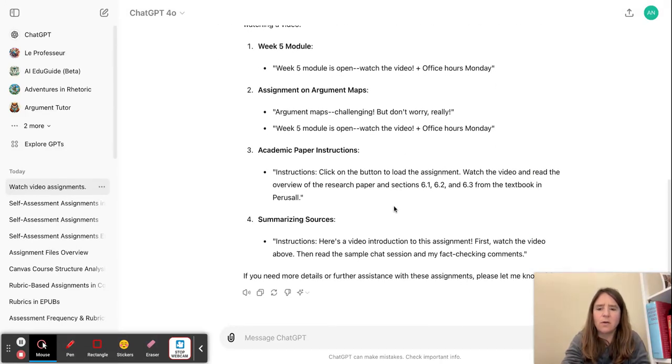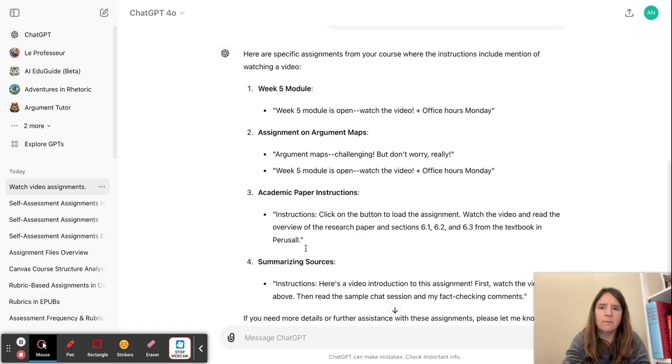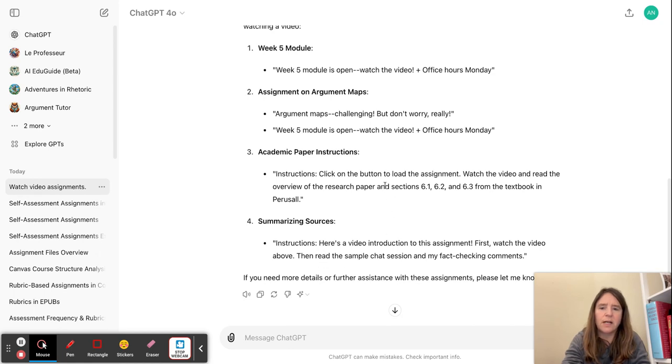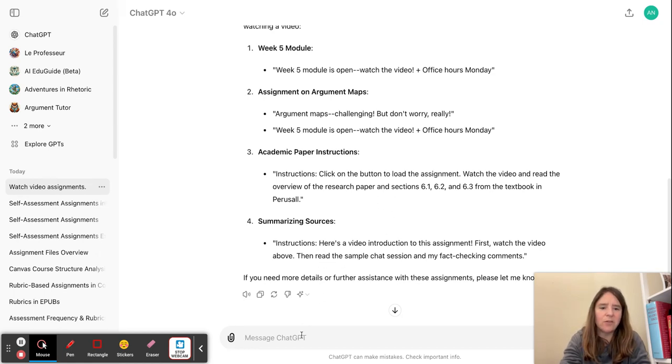So yeah, so it is finding some and these look like real things for my course. But it's not giving me the accurate titles of the assignments.